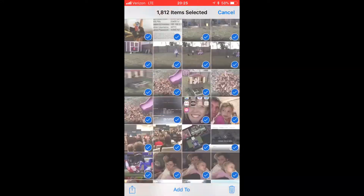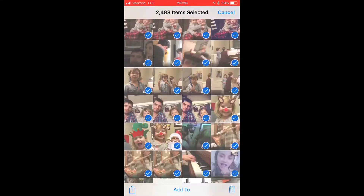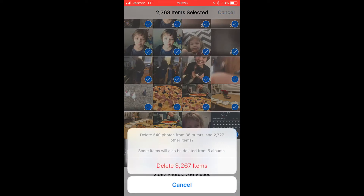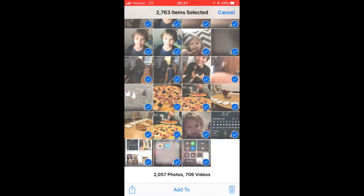Now to select over 3000 photos this took me 2 minutes. I'll speed it up for you. Once you select them all hit delete, delete all of them. And this is going to take several minutes when you have several photos to delete.